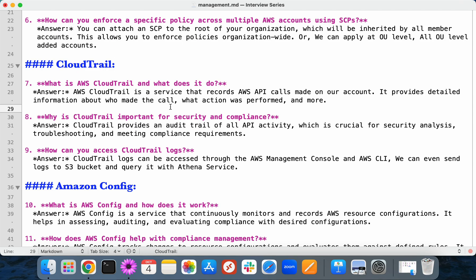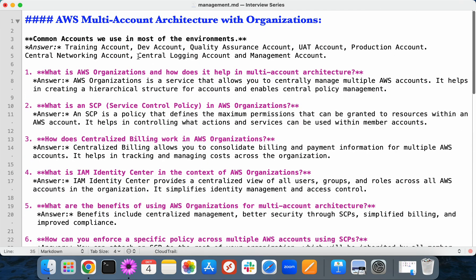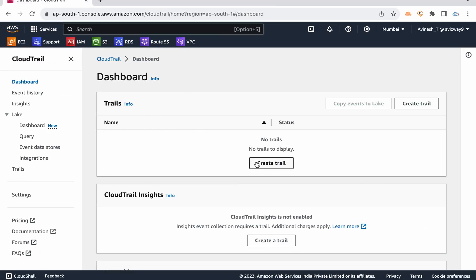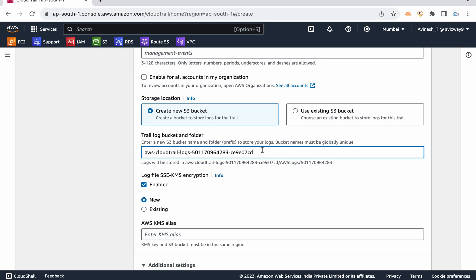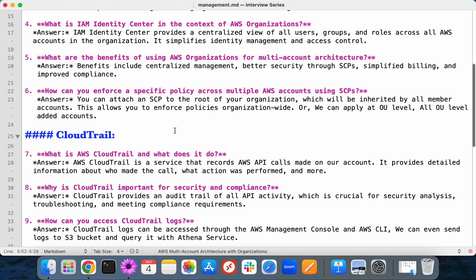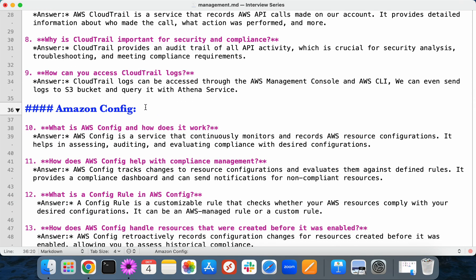CloudTrail logs all API calls and user activities, but importantly, operations happening inside EC2 instances won't be logged here. In a multi-account architecture, all logs are stored in the central logging account. If an external auditor visits your organization and wants to verify logs, you don't need to provide access to all accounts — you simply provide read-only access on the specific S3 bucket in the central logging account, following the least privilege mechanism.